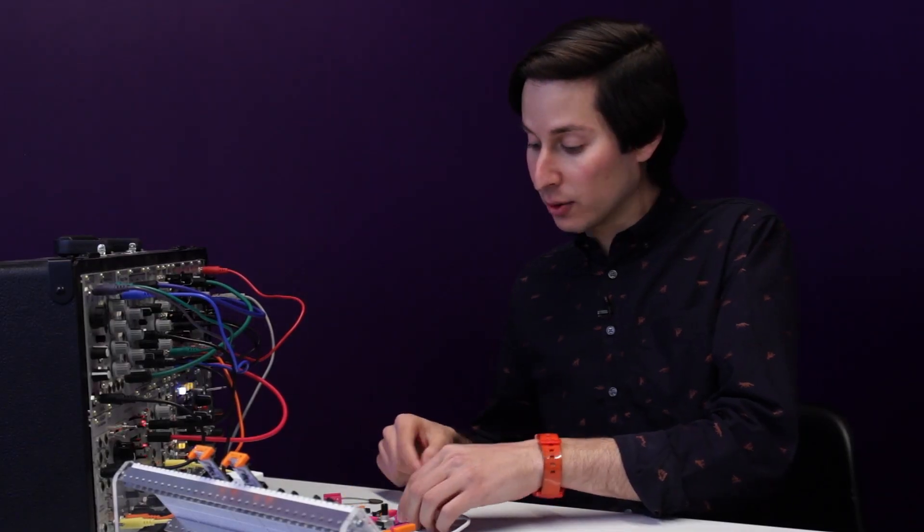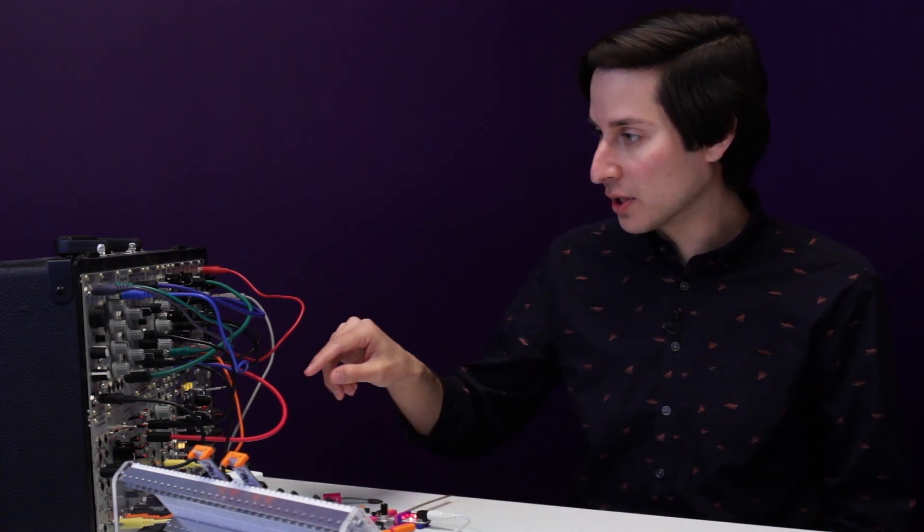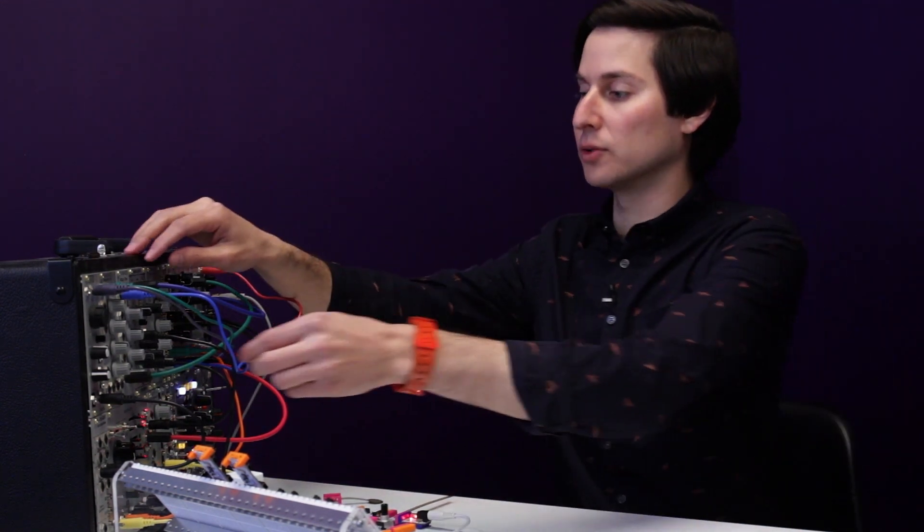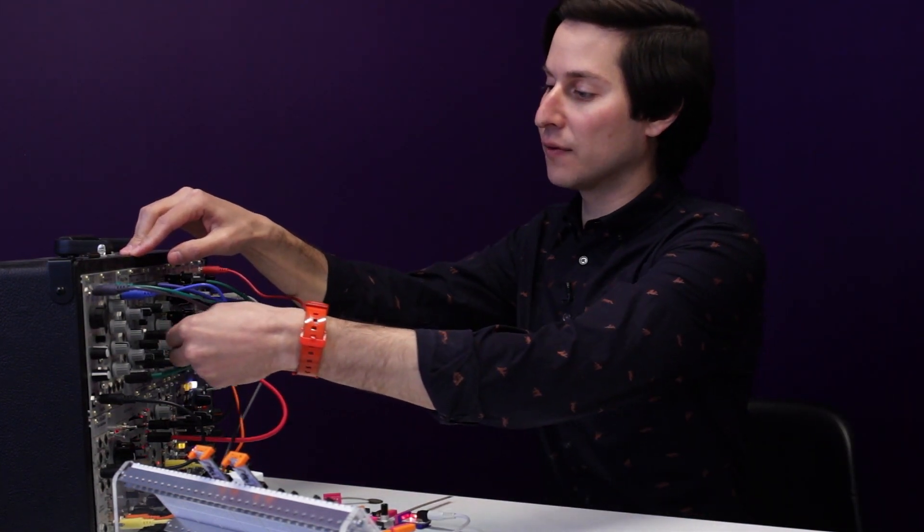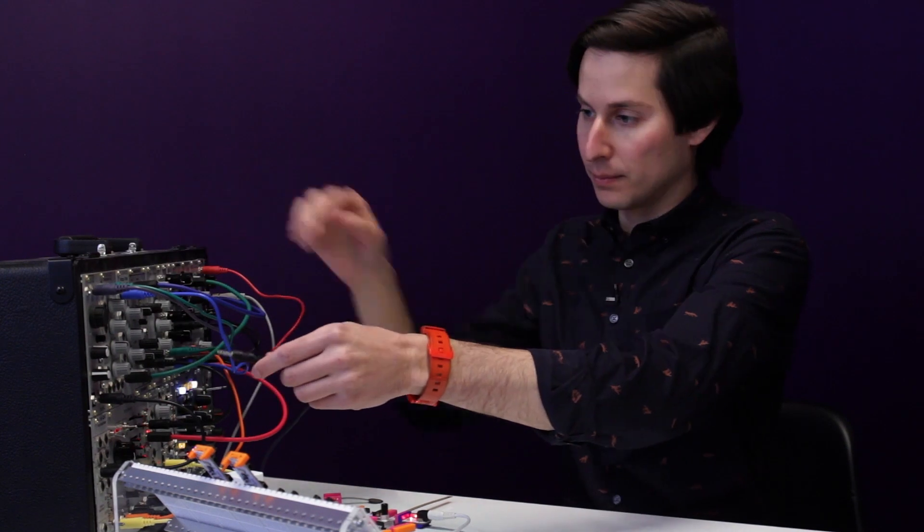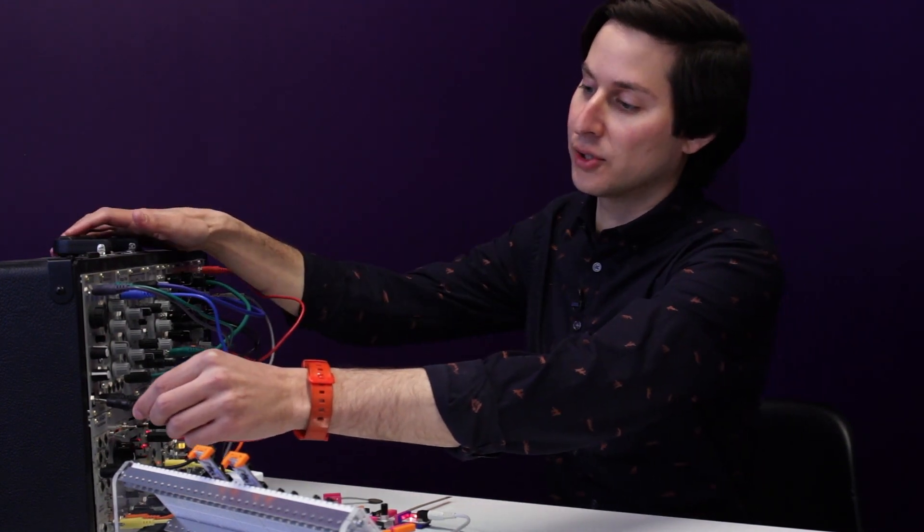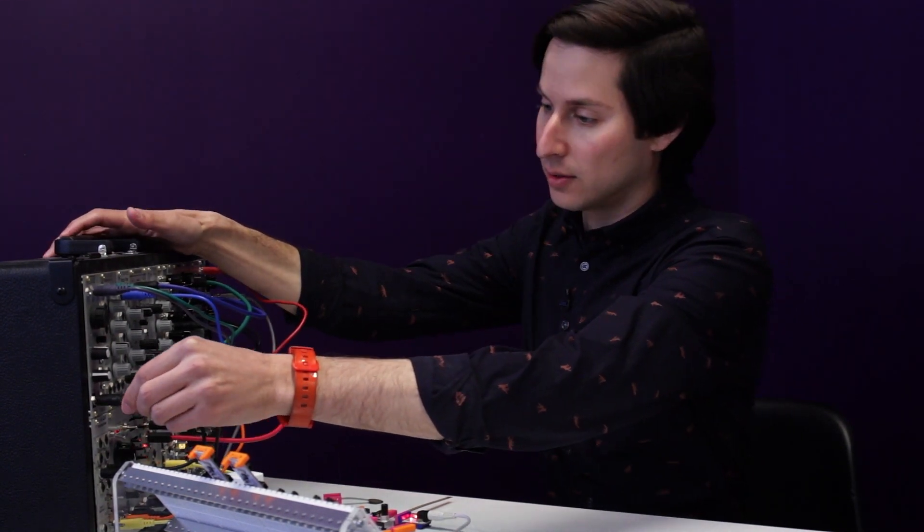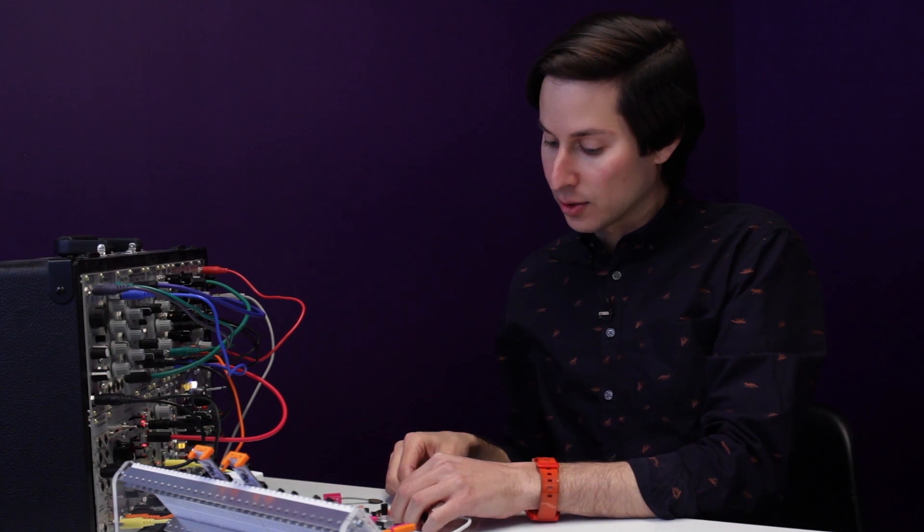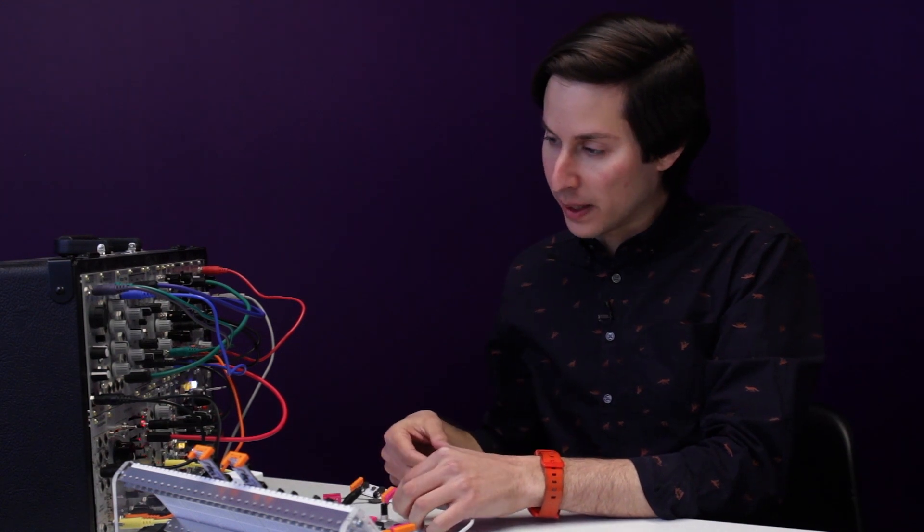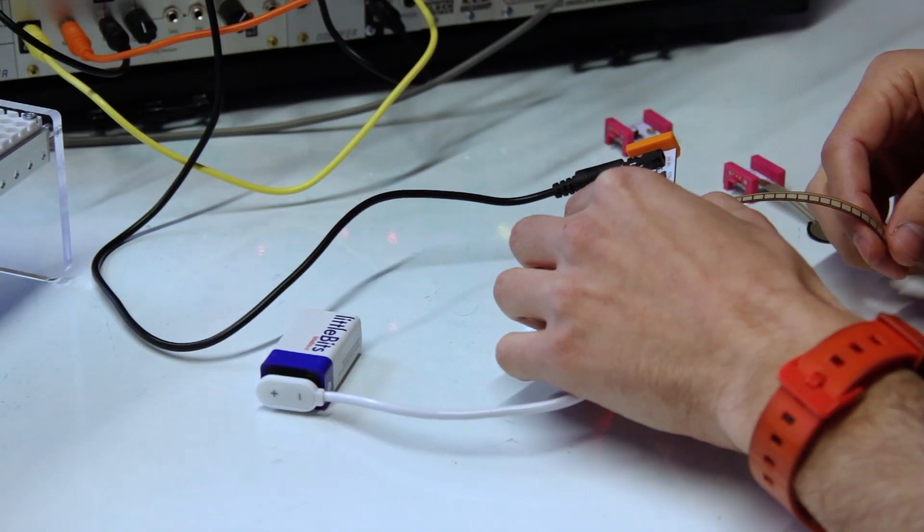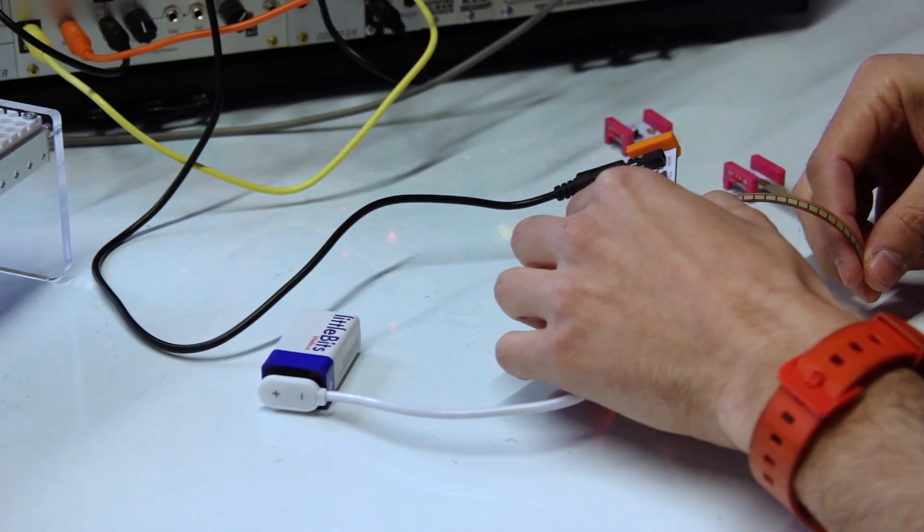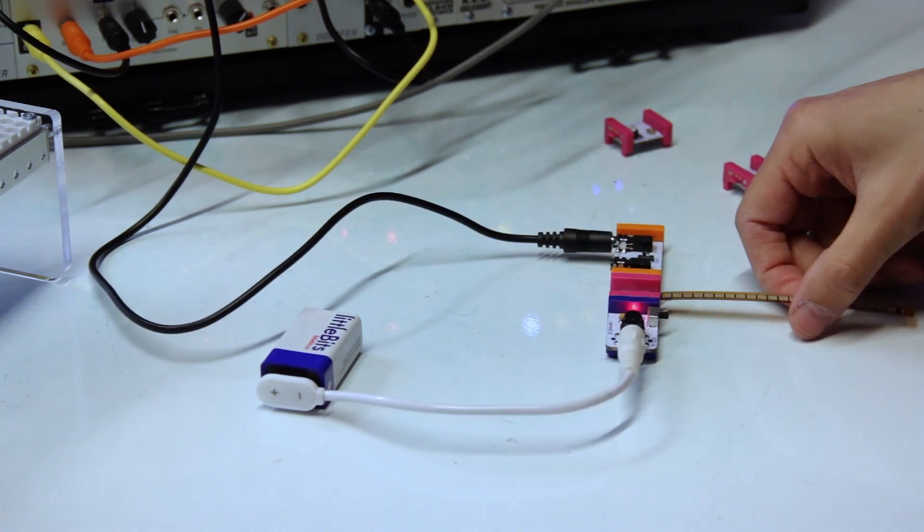And now I'll change the patch on the synthesizer to what I'm controlling. So now, instead of controlling that percussion sound, I'll control the sequence. So now I can change the pitch of the sequence by using the bend sensor.